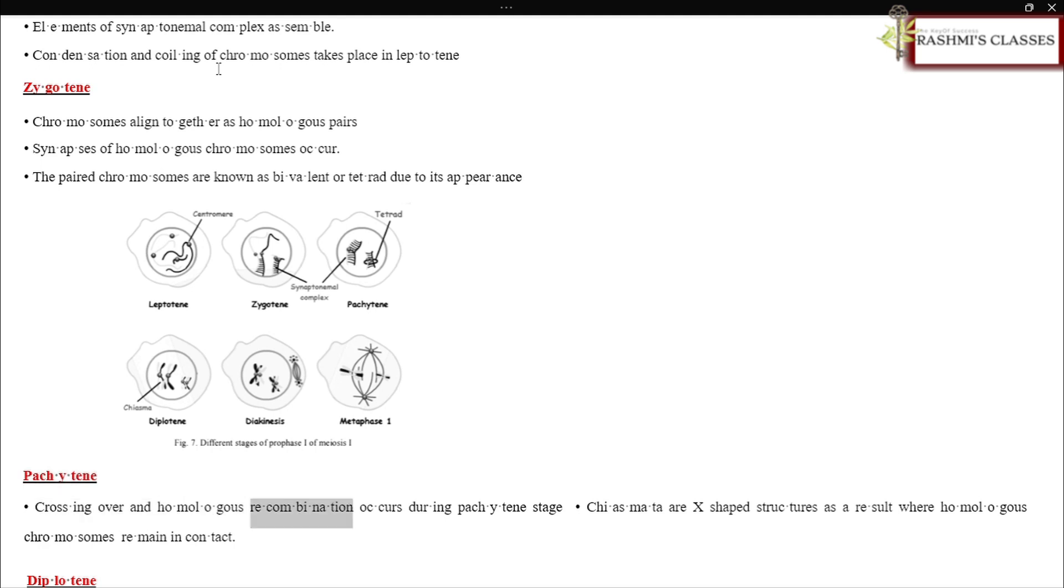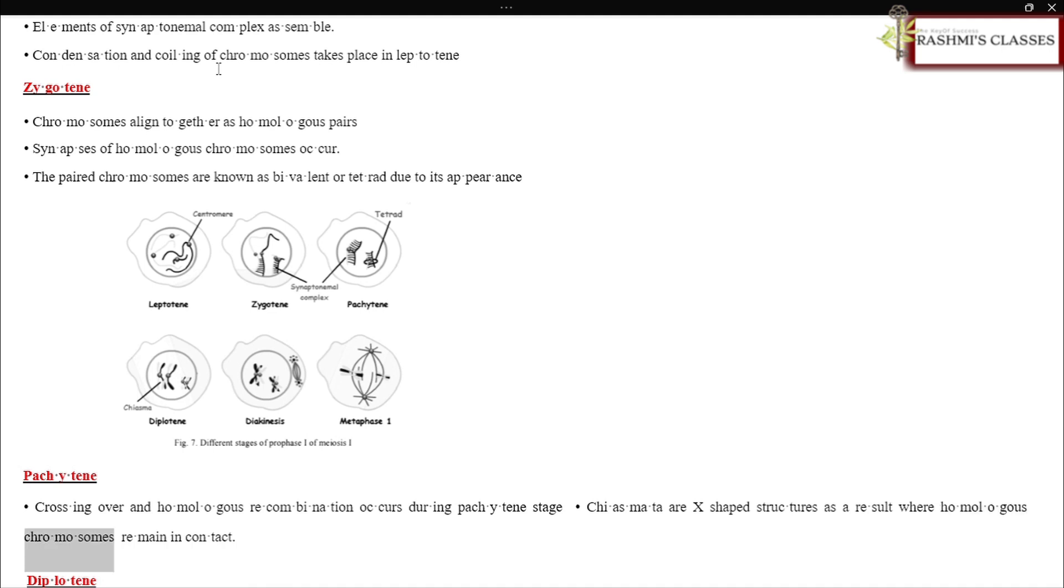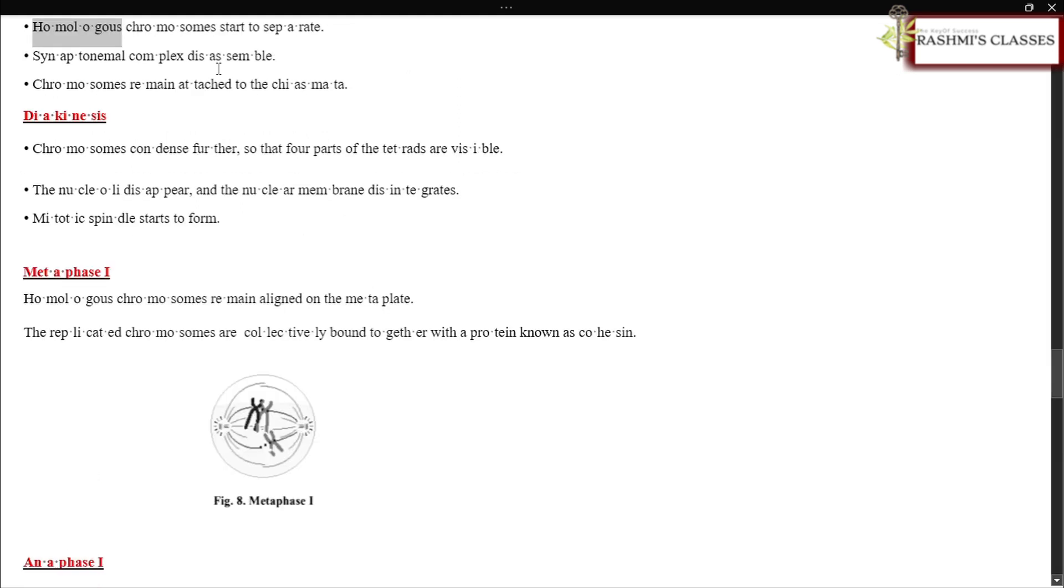Pachytene: Crossing over and homologous recombination occurs during pachytene stage. Chiasmata are X-shaped structures as a result where homologous chromosomes remain in contact.